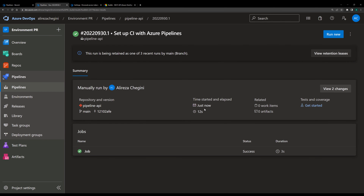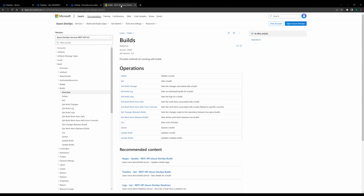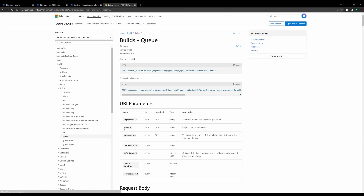Now we want to run this pipeline from outside. Microsoft provided different APIs for Azure DevOps, and one of them which is quite interesting is the Build API, which is the suitable API we can use here. Let's have a look at this API. As you can see, you have different operations you can use. What we need here to run a pipeline is the queue operation. If I click on queue, I can see the REST API — it's a POST method. So you need to call this API and pass some parameters in order to run the pipeline.